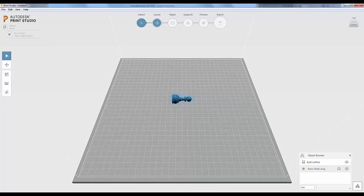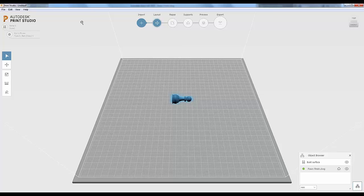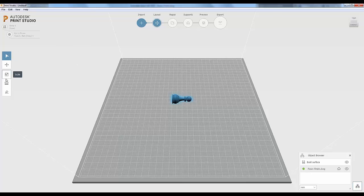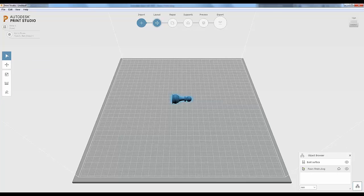This will show you the dimensions of the build plate for the printer you've chosen, with your model on it. There are tools to adjust the model on the build plate. The model glows blue when selected. Down in the lower right corner is the object browser — if you have multiple objects, you can turn them on and off, hide or show them, and turn supports on or off quickly. Right-clicking lets you delete, hide, or duplicate an object if you want to print multiple copies.